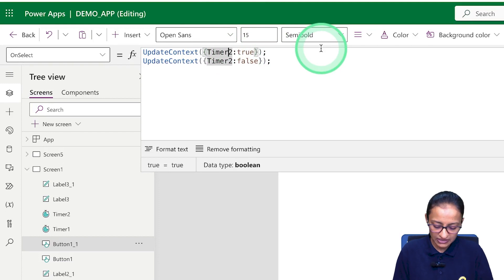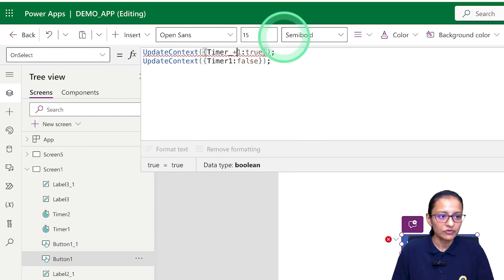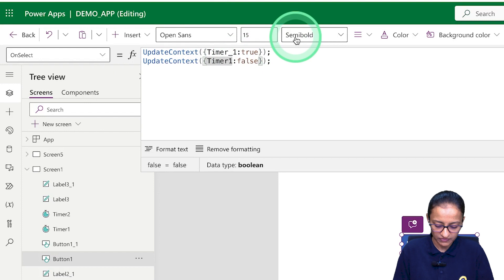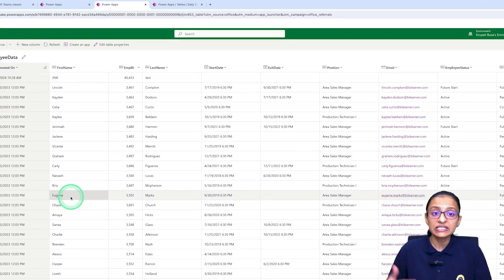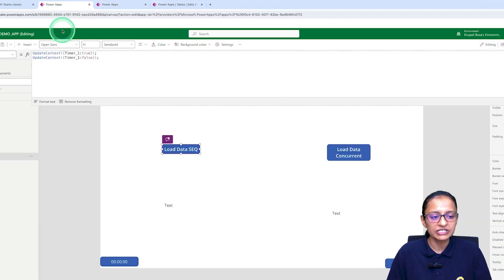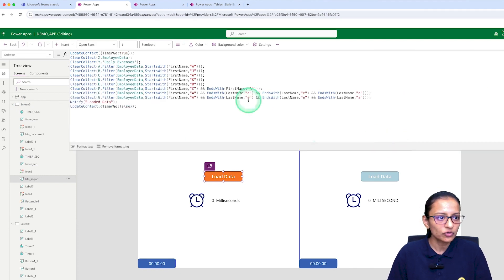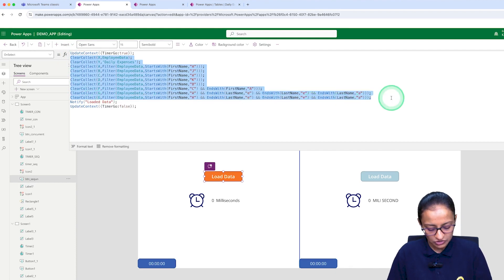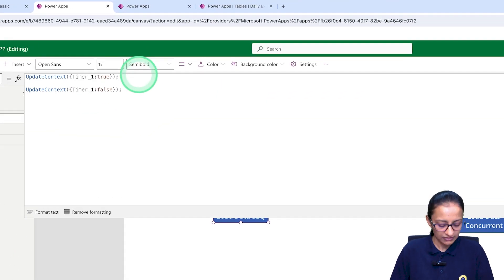I'll copy the same logic for the second button, giving the variable name timer_2. Note this is a variable, not a control name, so I use an underscore to differentiate — timer_underscore_1. Between the true and false values, I will load the entire data using different conditions into different collections — loading daily expense table data and employee table data into collections using different conditions.